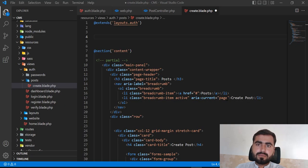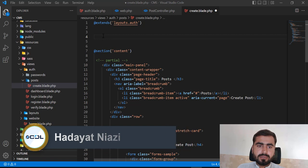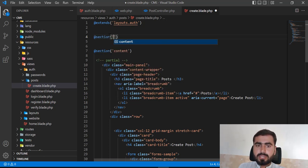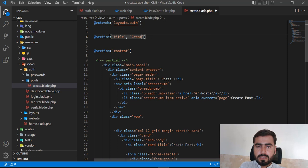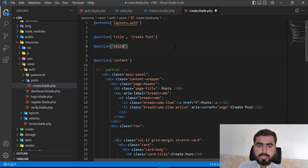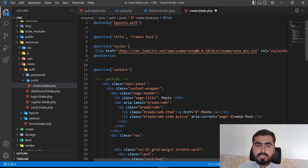In the previous video we created our form and added the Summernote rich text editor into our create form. Now I'm showing you how to render child styles into the parent blade. You need to create a section for this. Before adding the stylesheet, I want to add a title, and I'll render both the title and stylesheet sections into the parent.